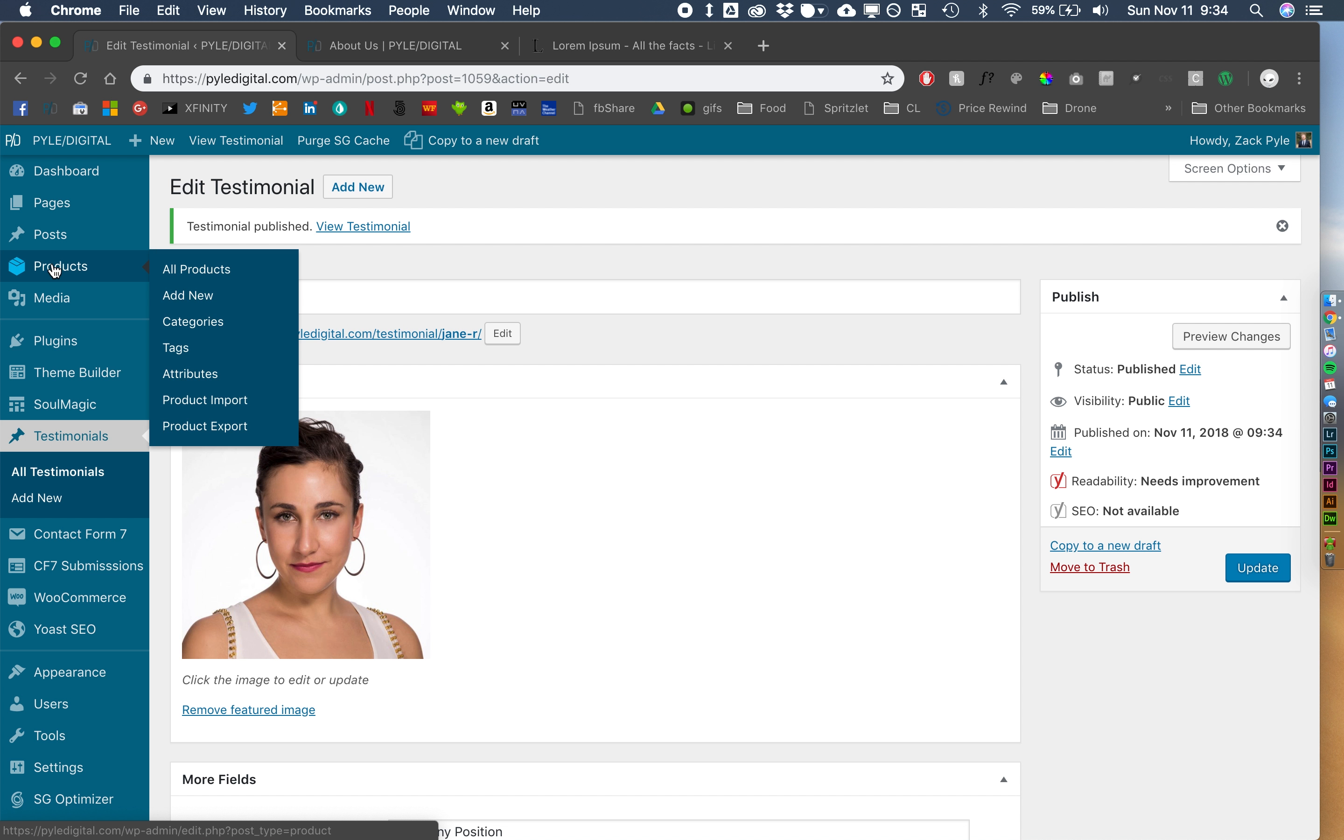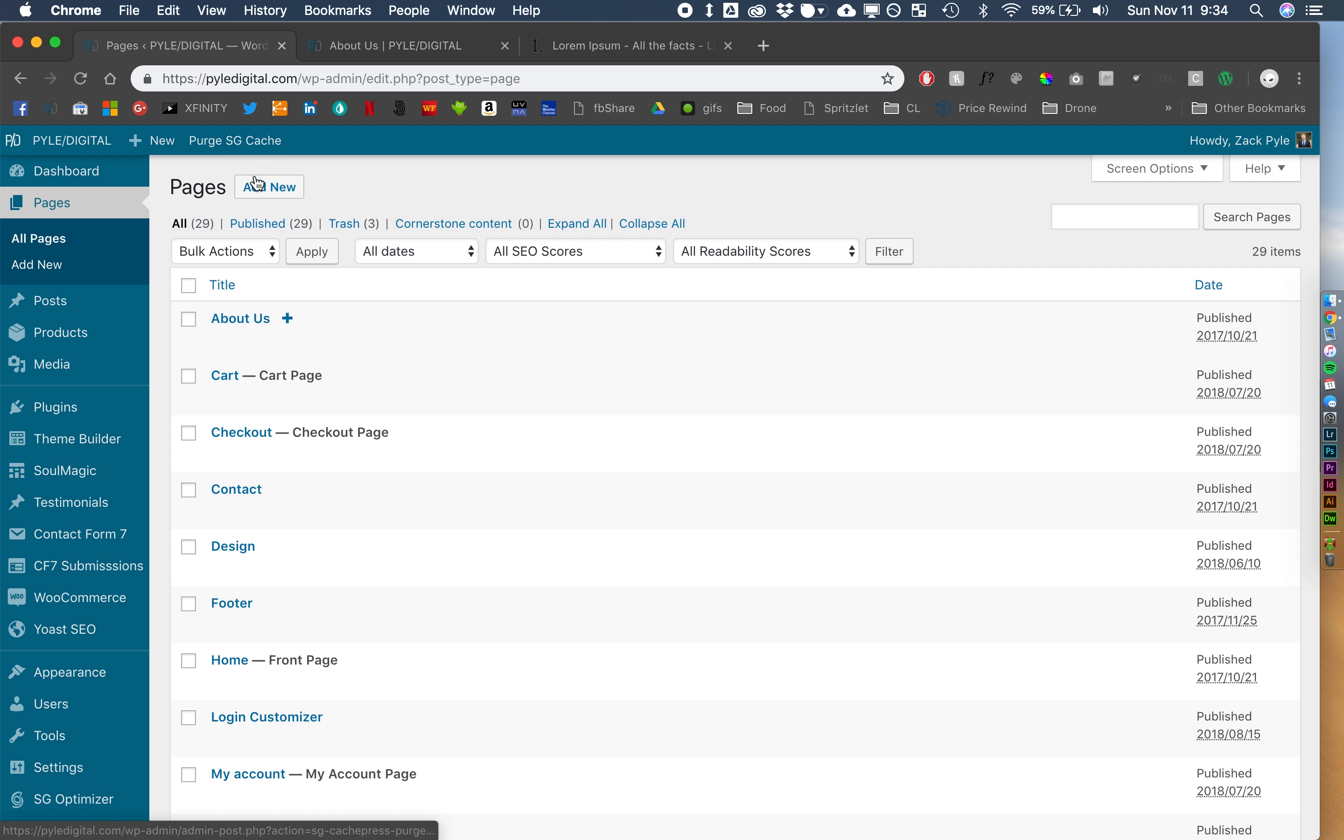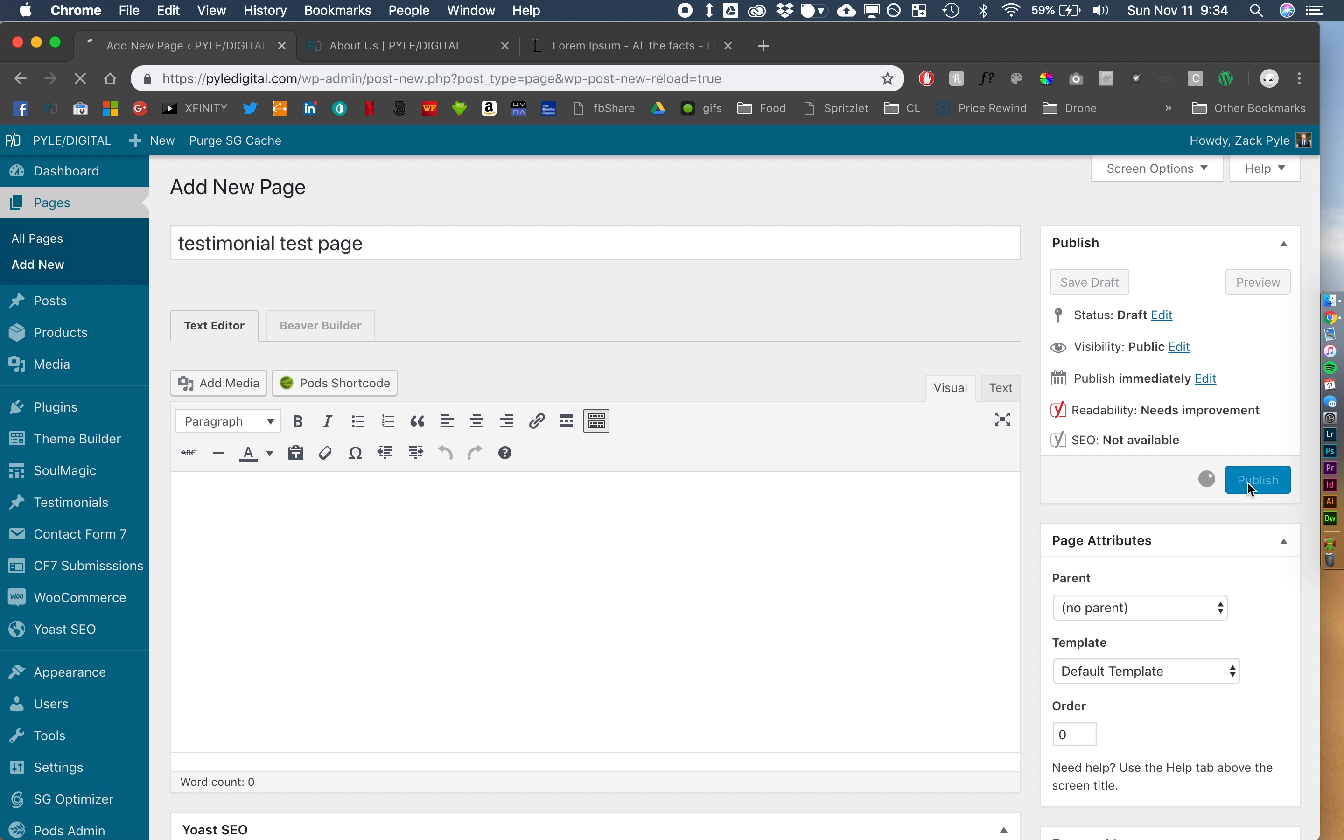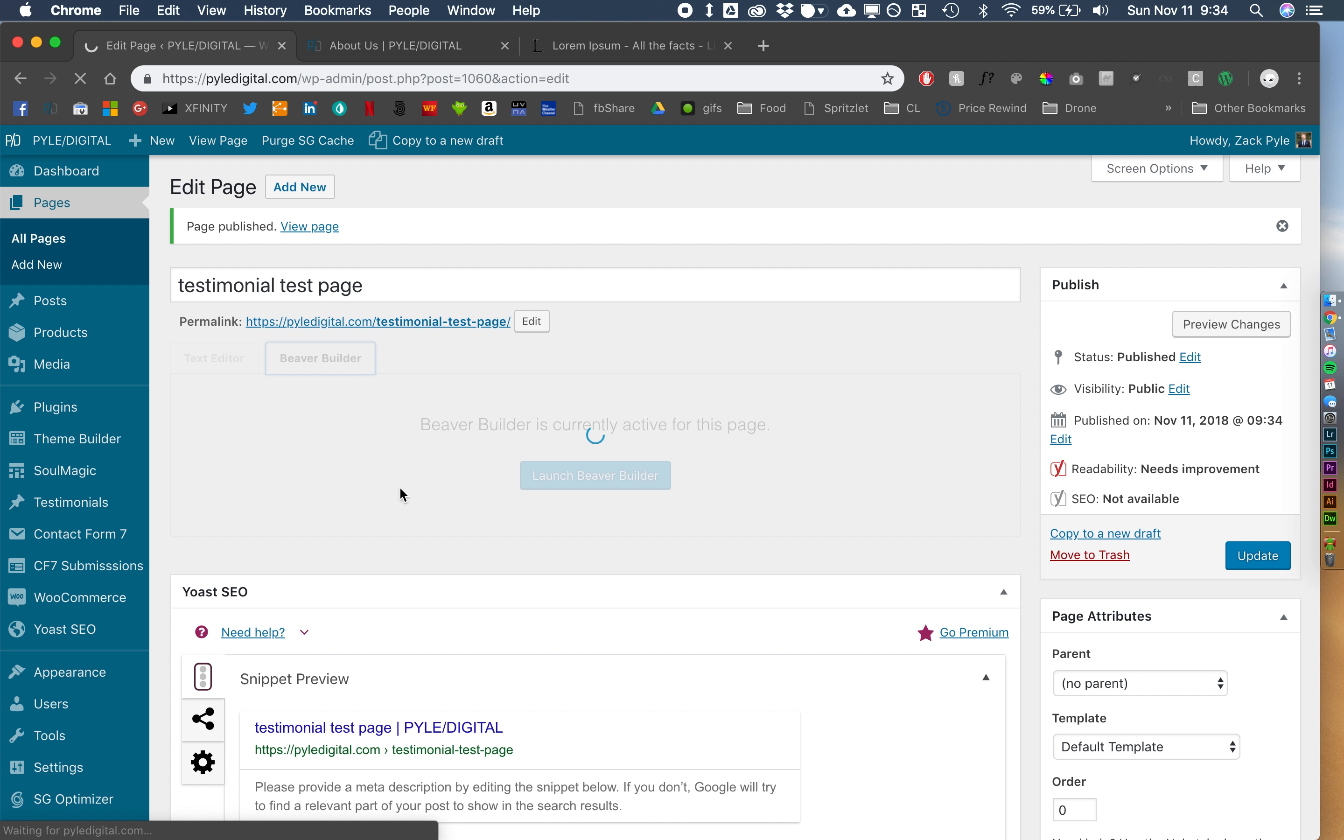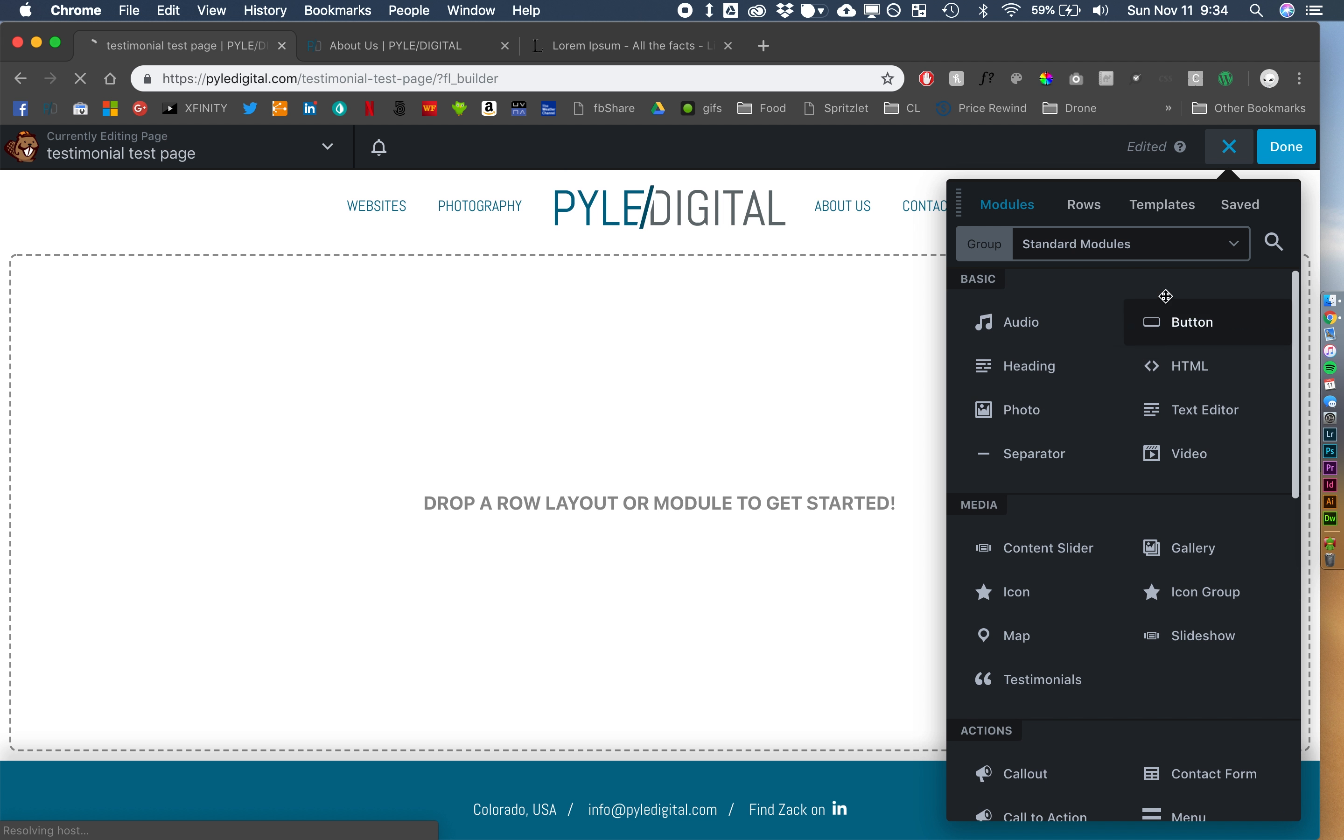Alright, so let's go make a page, it's just a, it can be anything. We just need a page to be able to work on. Okay, so let's launch Beaver Builder, and we are going to create our module.